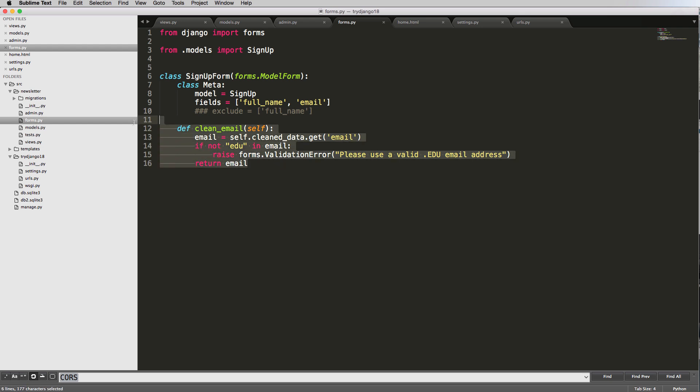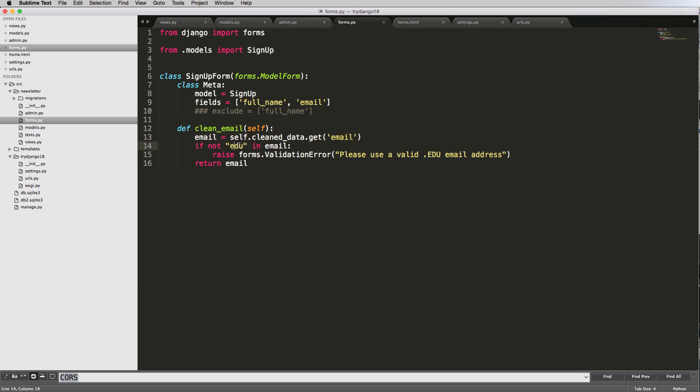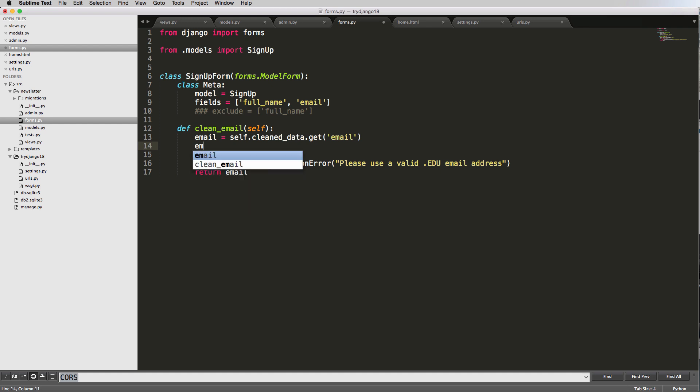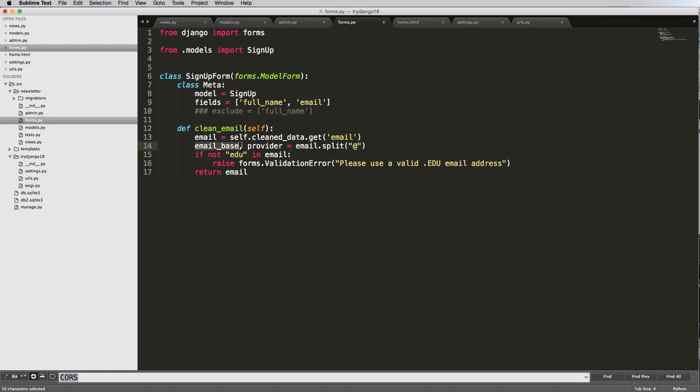So all sorts of things that we can do in here using standard Python functions. Of course, one thing that you really want to do is actually separate this email out to get what the extension actually is. So what I mean by that is we would say email, email base, and then we'll say the extension or the provider. And then we'll do email.split and then using at.